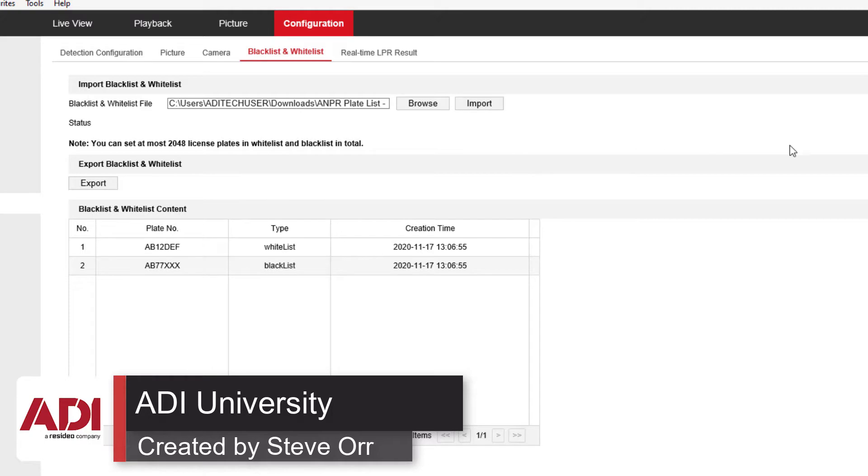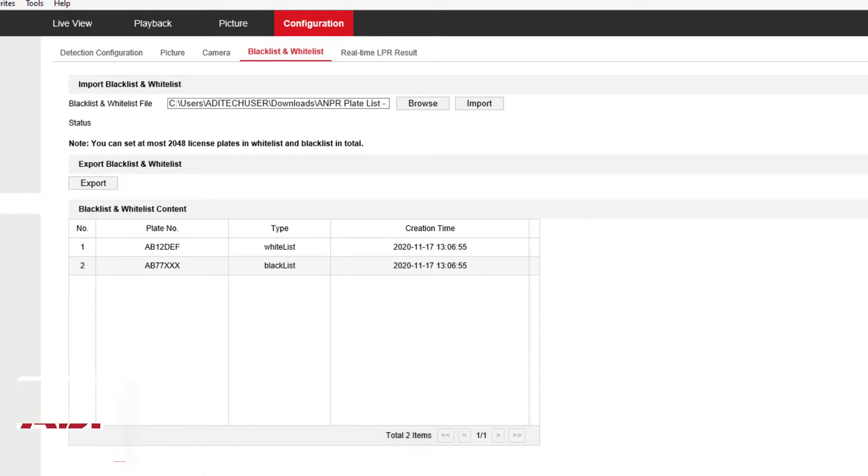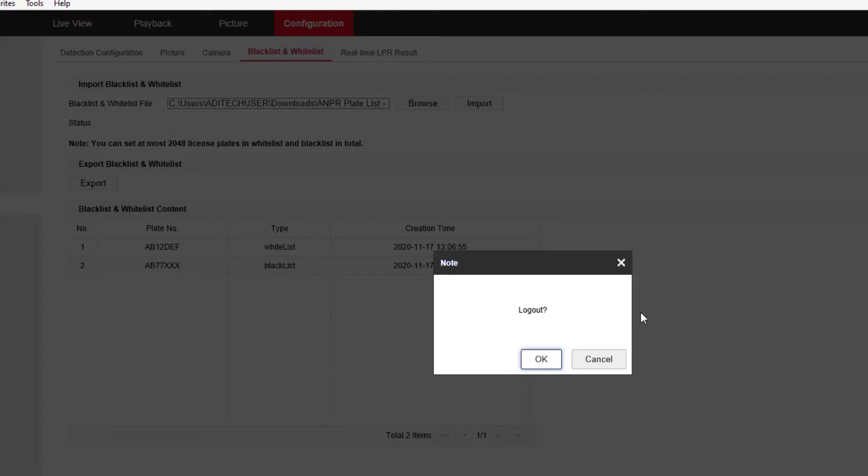All that remains is for you to go and test it. I'll just log out. Thanks very much.